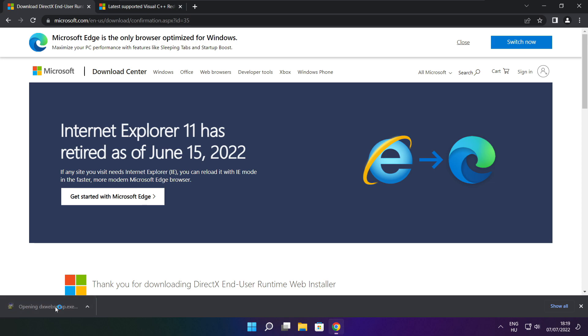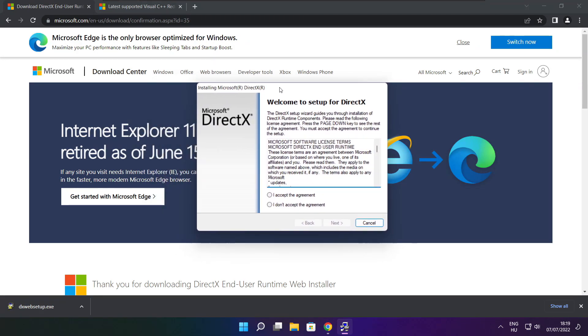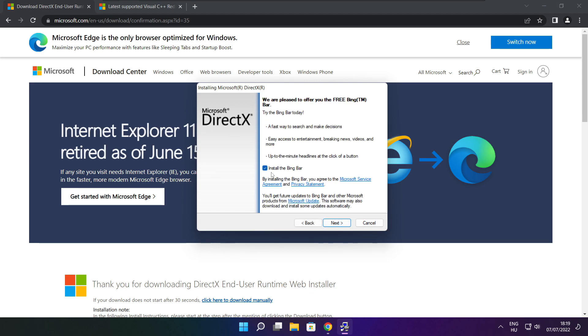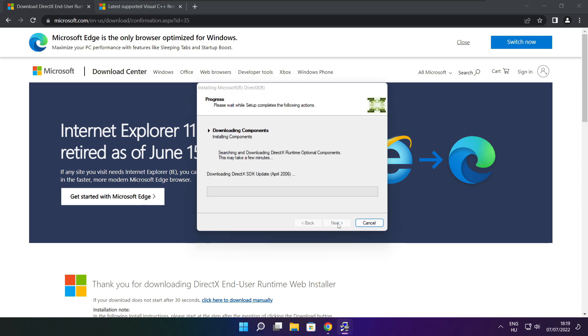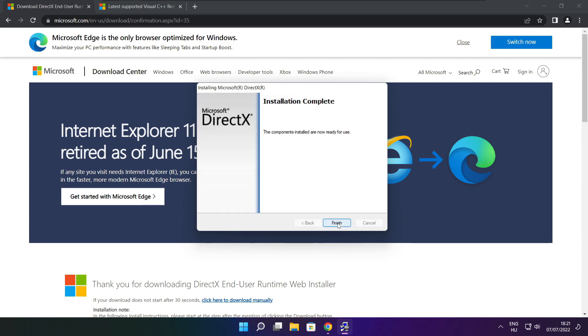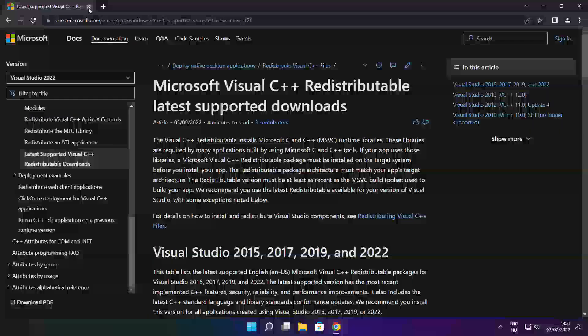Install downloaded file. Click install. Click I accept the agreement and click next. Uncheck install the Bing bar and click next. Installation complete and click finish. Close DirectX website.